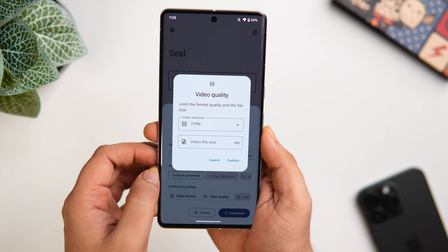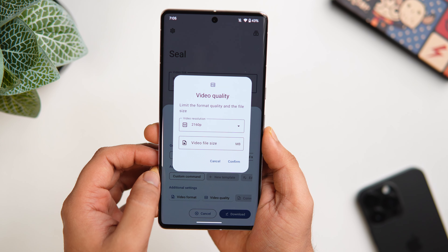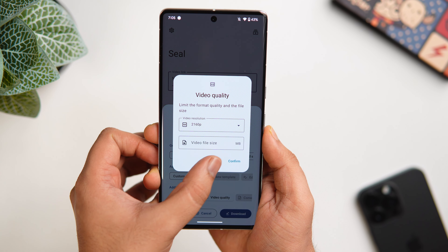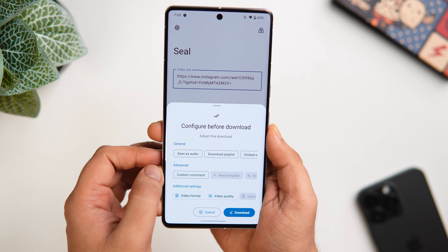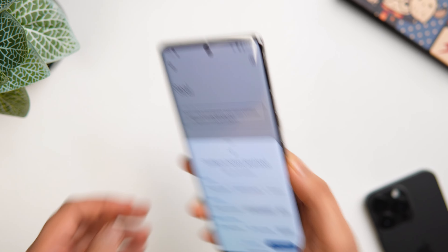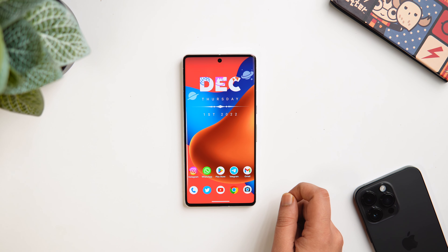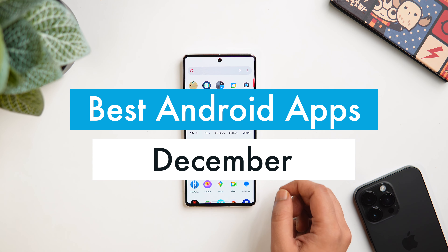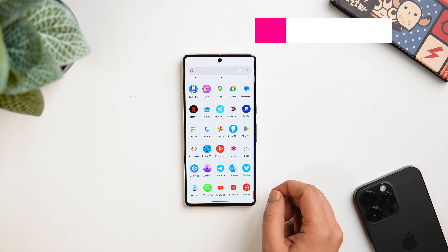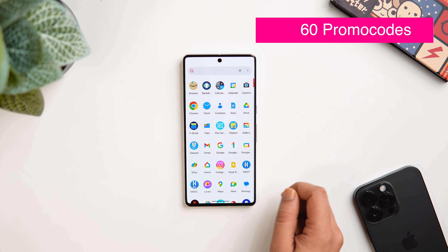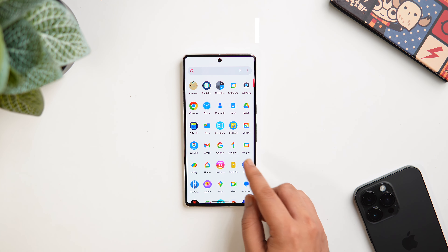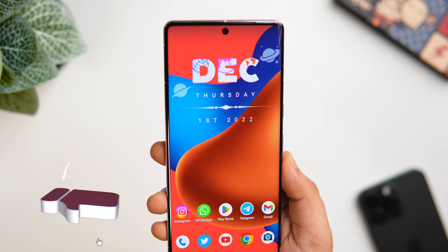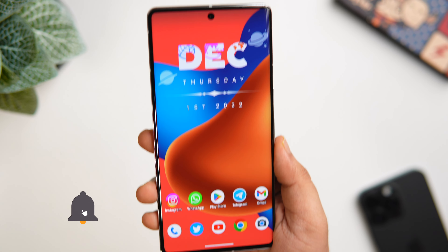The UI of this app is super simple with no ads, and even though it is not available on the Play Store, you can find a direct link in the description below. So definitely check this one out. I'll be showing you six mind-blowing applications in this video, and I'll be giving away some promo codes, so stay tuned and watch till the very end. Let's aim for at least 1000 likes — drop a like, leave a comment, and let's get started.